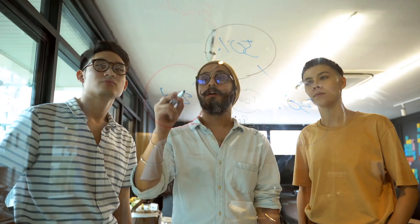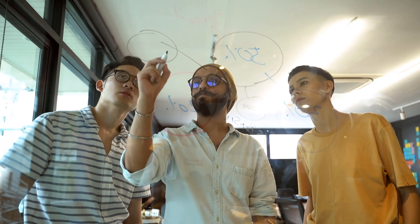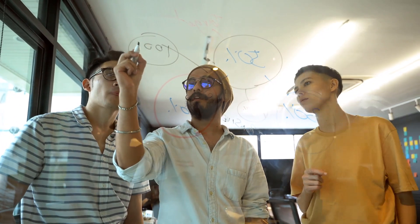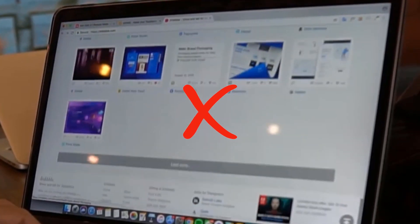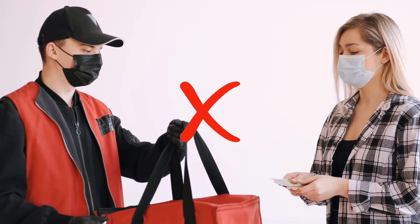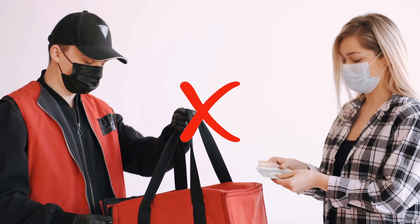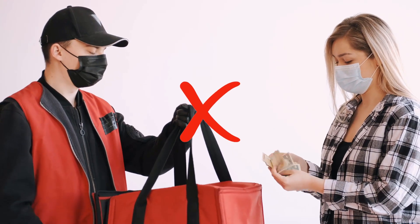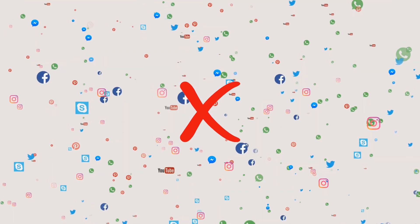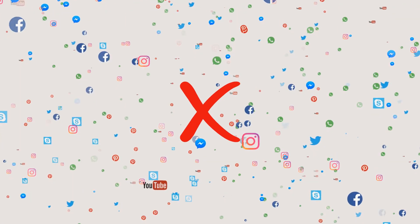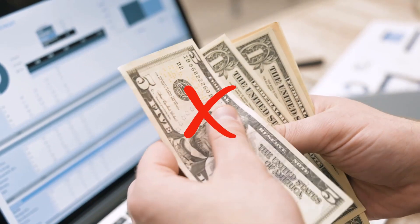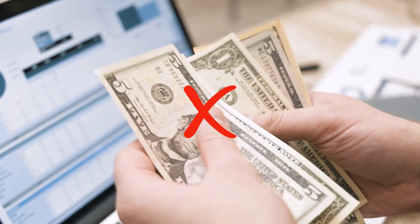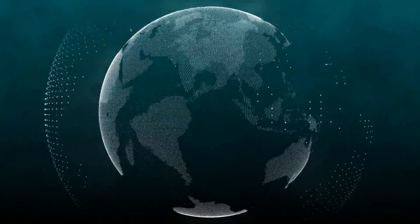In today's video I'm going to show you a different CPA marketing method. We're not going to create any landing page, we're not going to sell anything to anyone, we don't need any social media followers, and we're not going to invest a single dollar. You can do this from anywhere in the world.